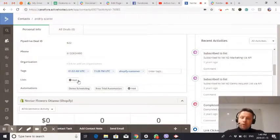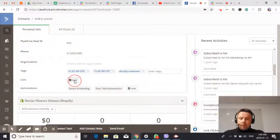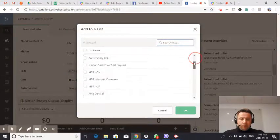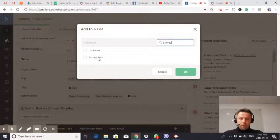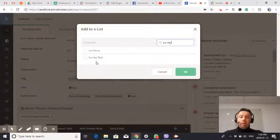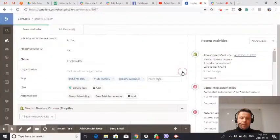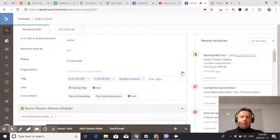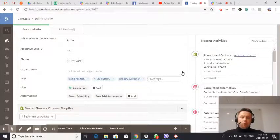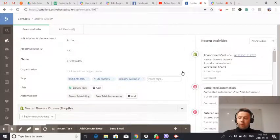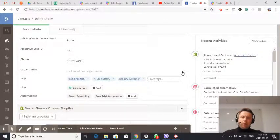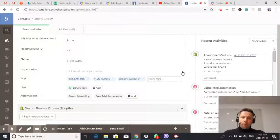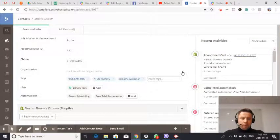I'm going to add myself to the survey test list. And this should trigger automatically a phone call to my cell phone with the survey. It usually takes up to a couple of minutes. As soon as I have a phone call, I will demonstrate what's happening.